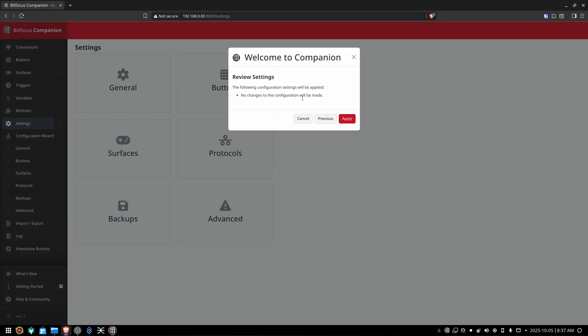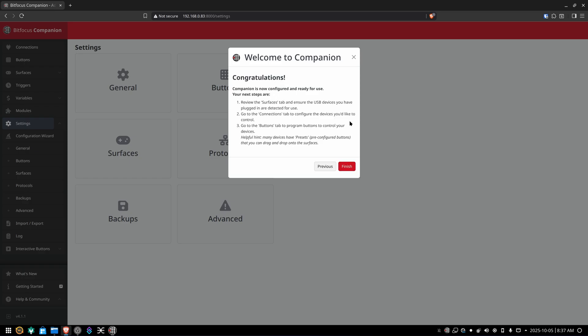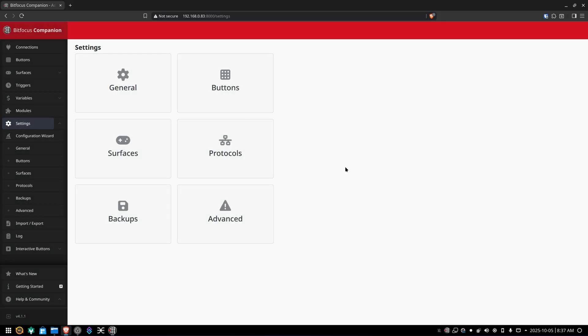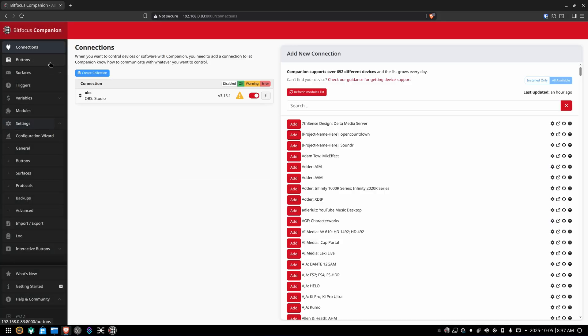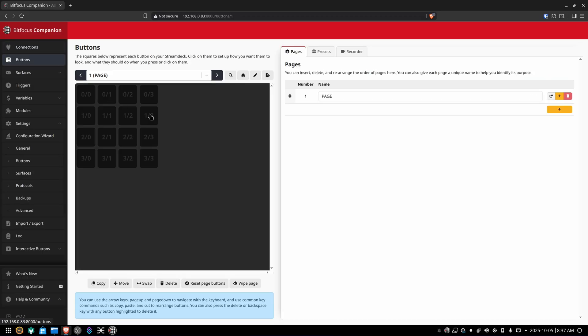And then review your settings if you're happy with that and everything sparkles with you. Hit apply. Congratulations, you're done. Hit finish. Once that's done, you can pop back, install more modules, get everything all set up the way you like it. And when you're ready to create a button, click on the buttons section.